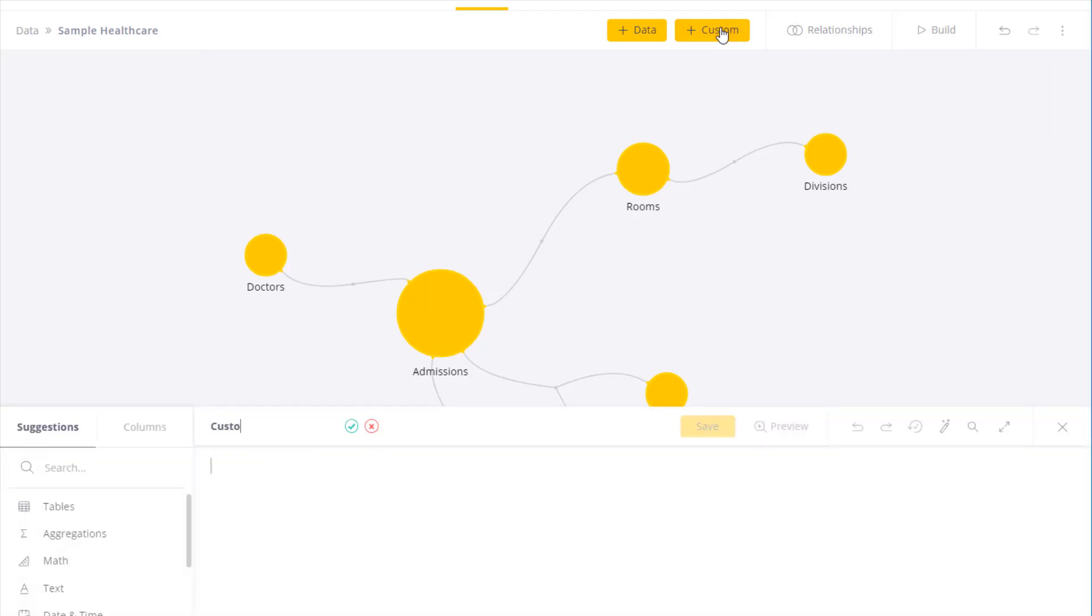The SQL editor opens where I can give my table a name. What I can do now is use a variety of functions as well as SQL to create additional tables in the data model.